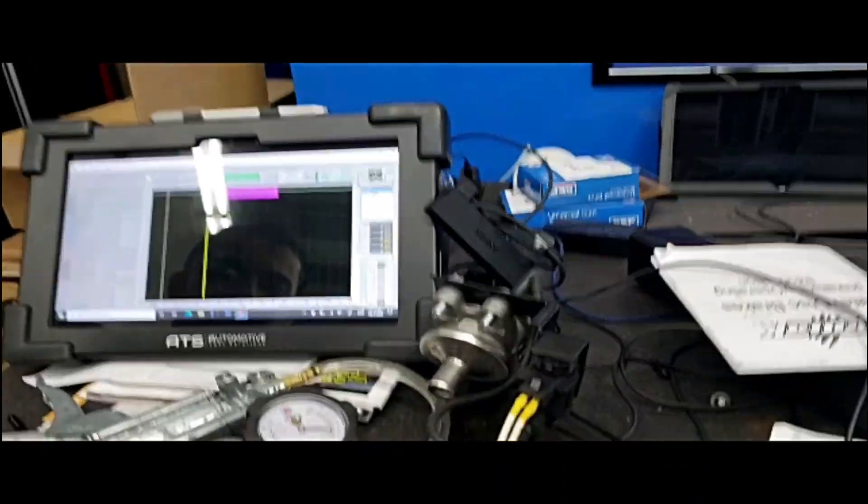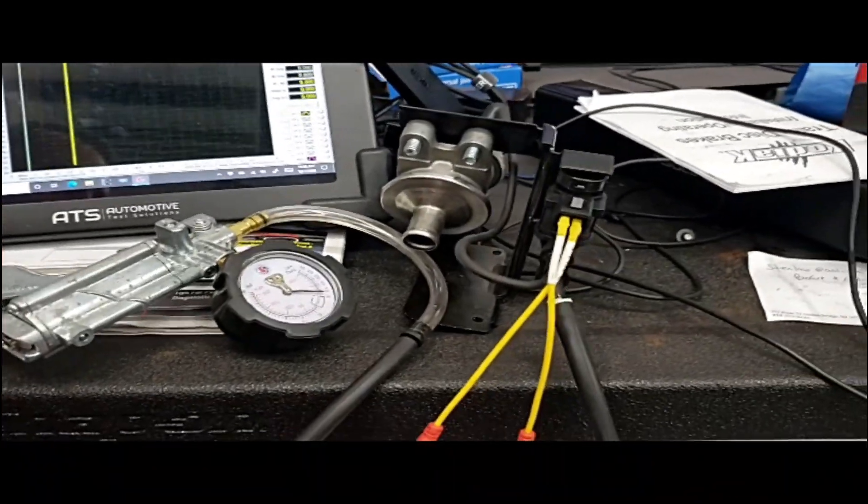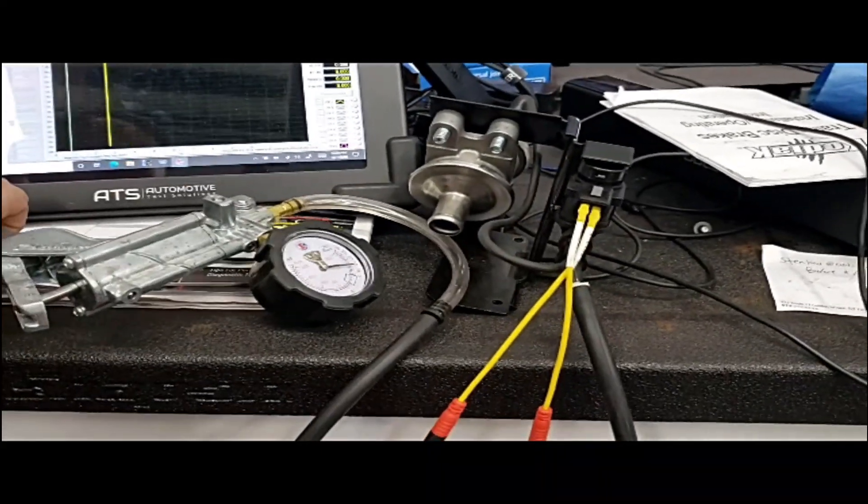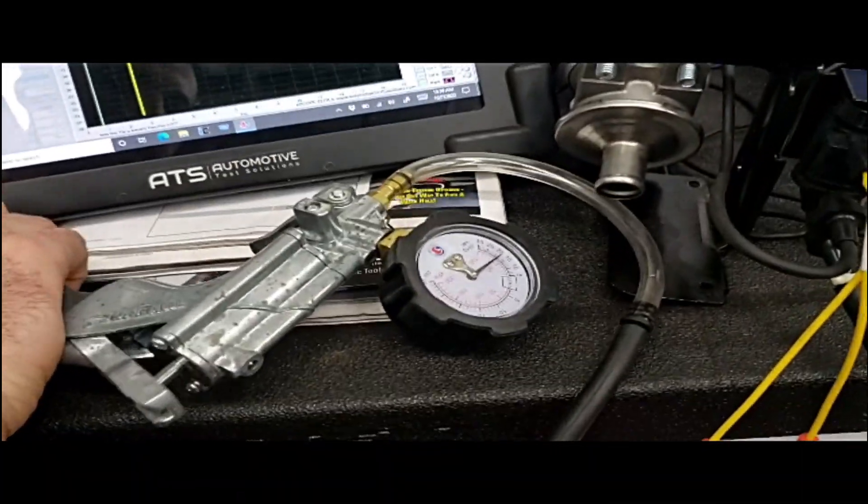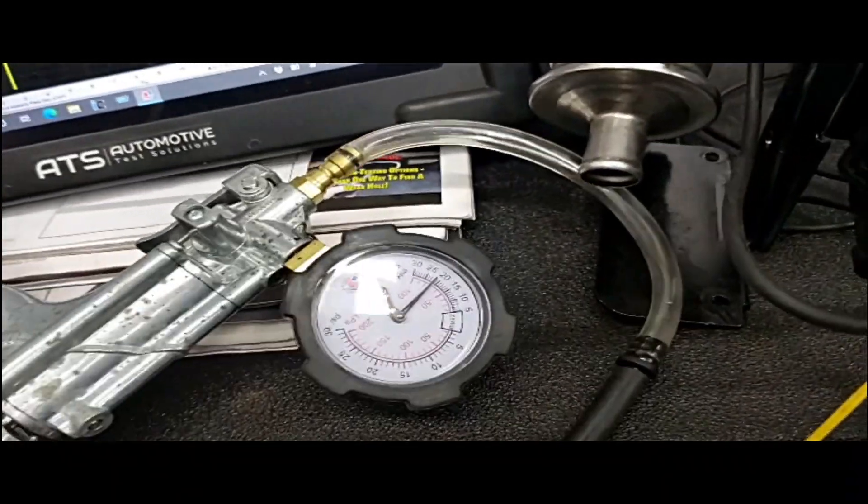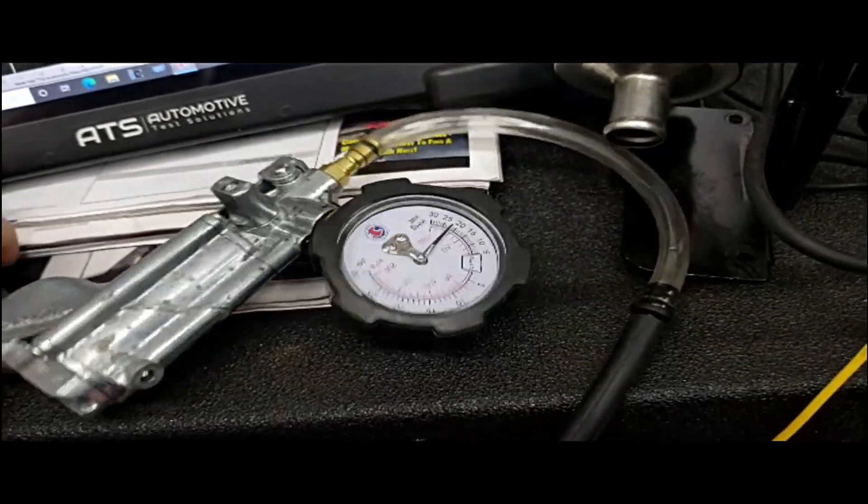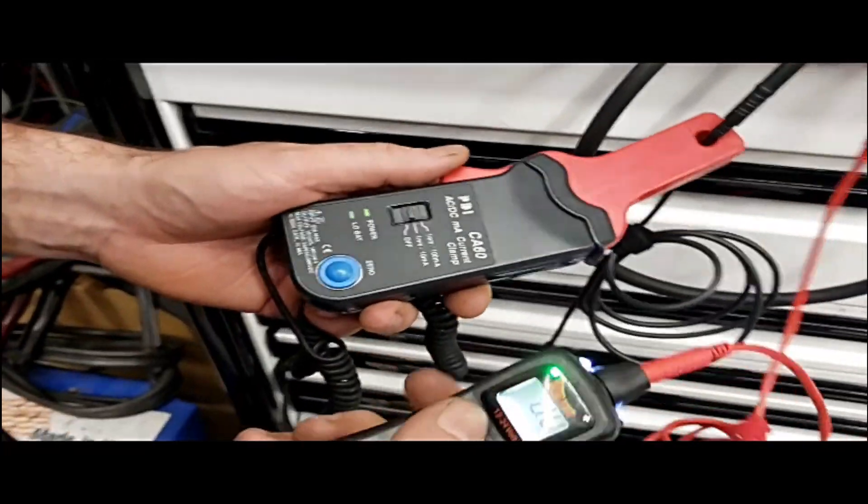All right, so we have this valve. We're testing the solenoid today with the vacuum pump. You can see the vacuum is going up there, even though the gauge is upside down, doesn't matter.